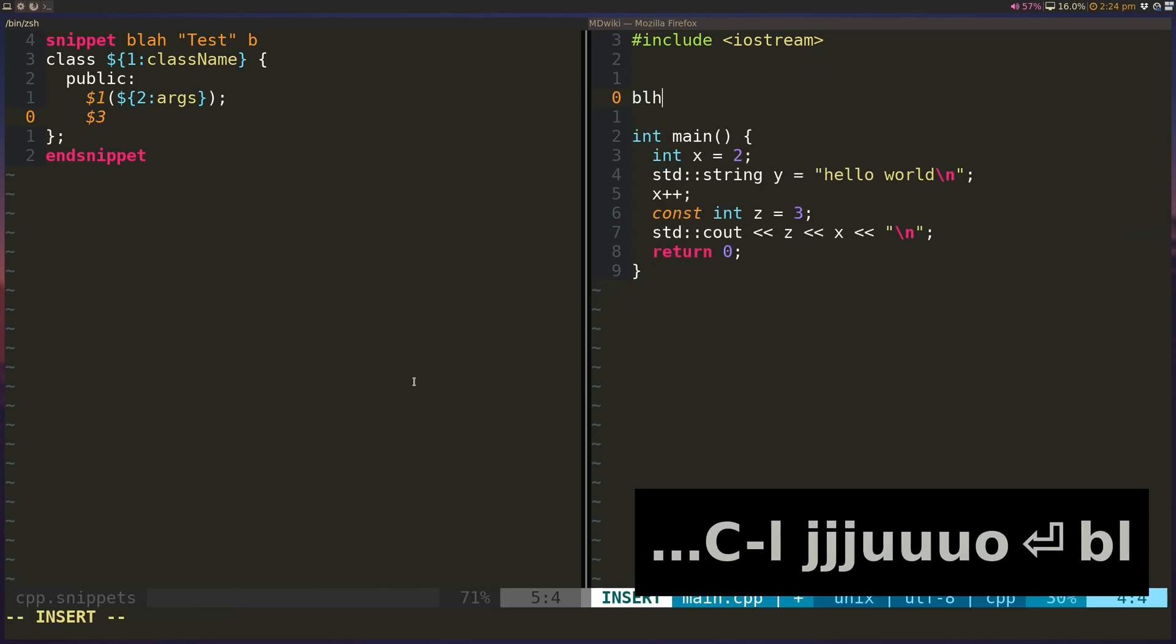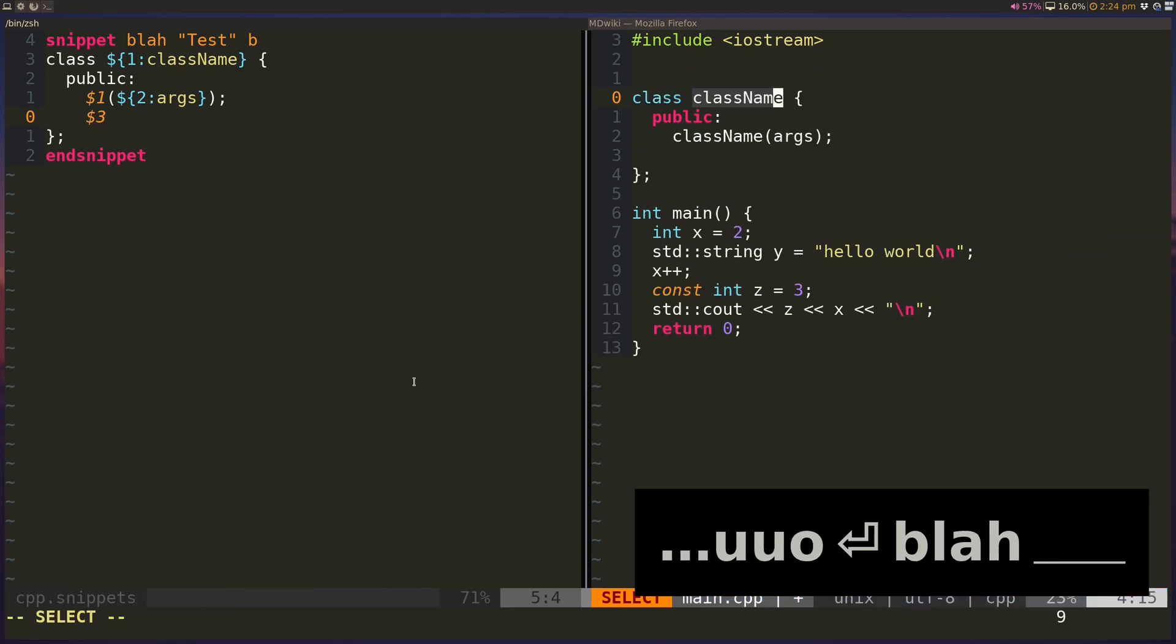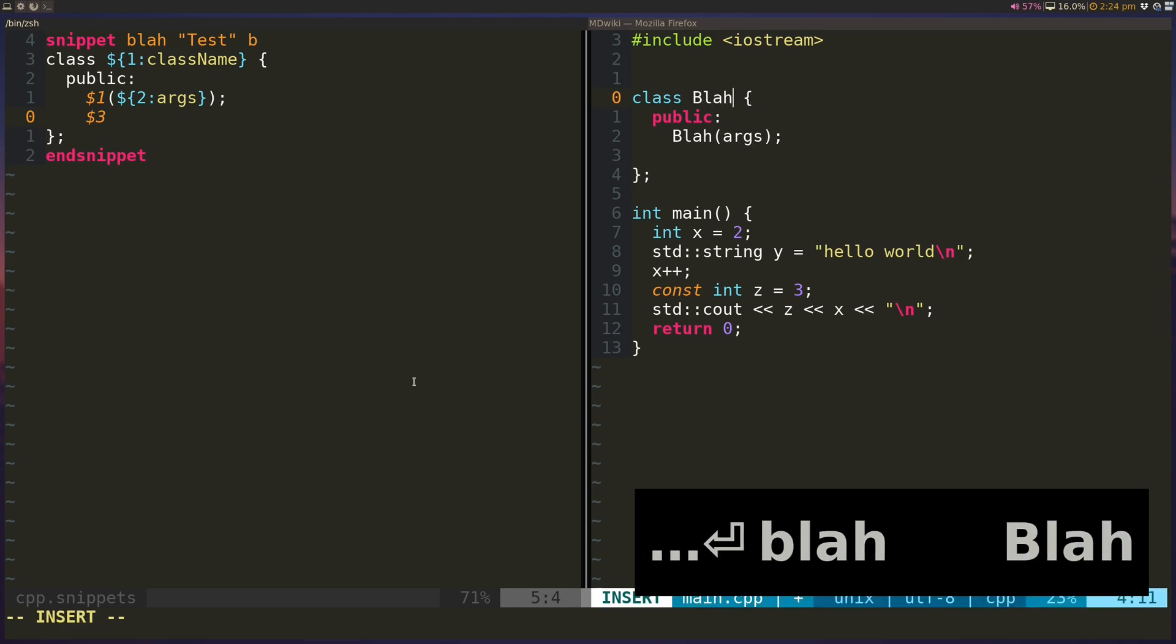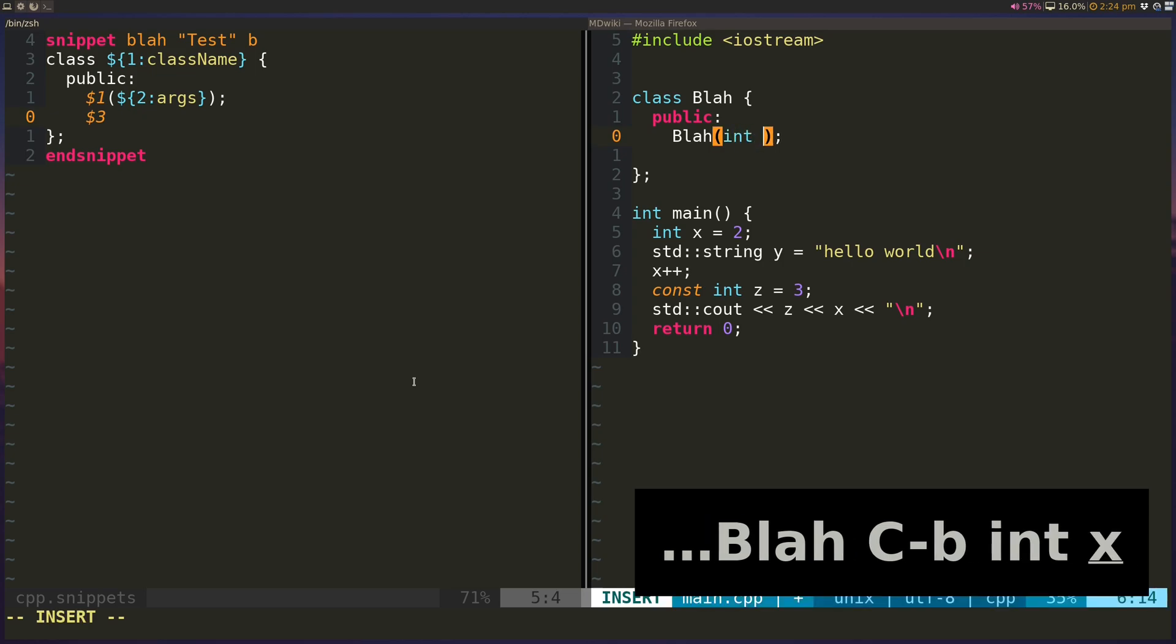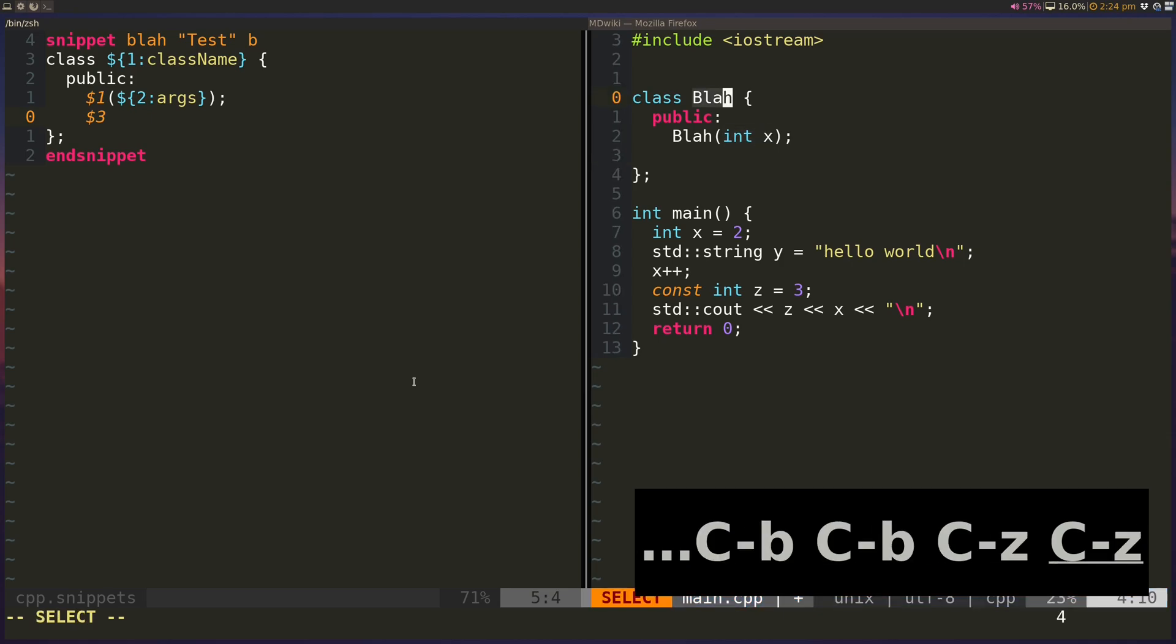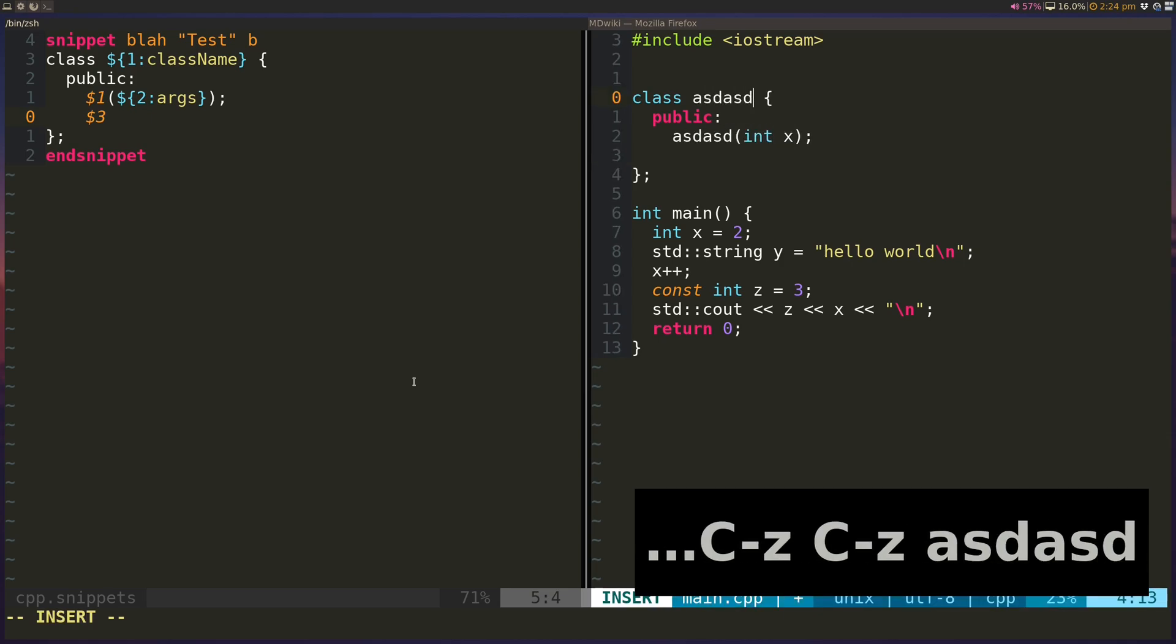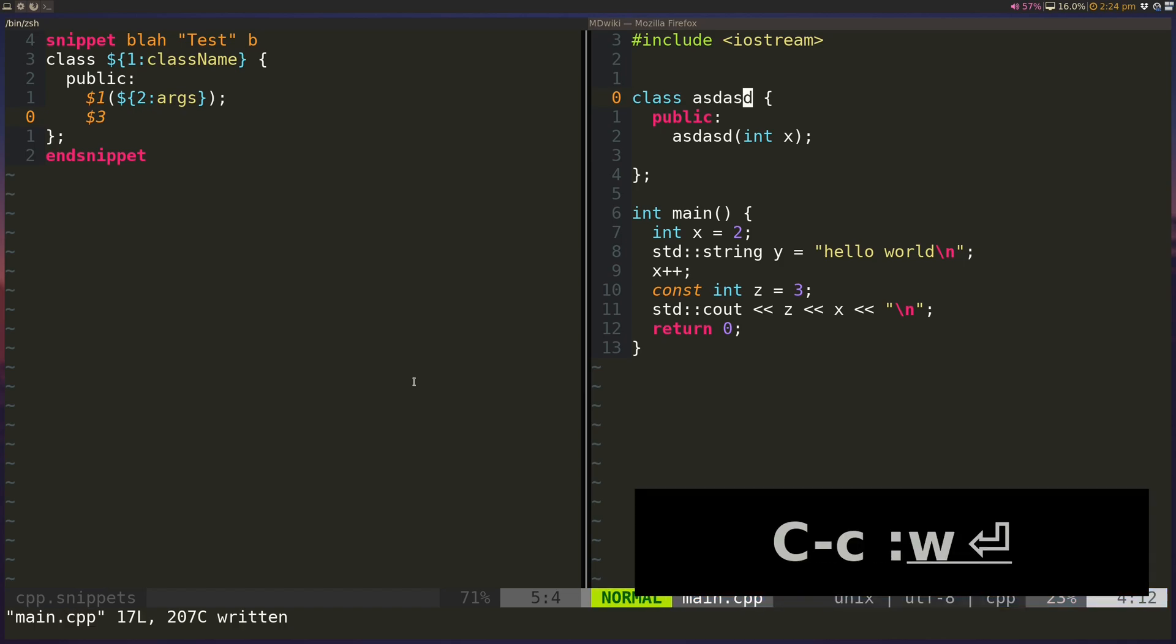And okay, so now if I do blah, hit enter, I'll specify class name, it's going to be blah. I'll hit Ctrl B, and it'll jump me to the next $2 sign here. So the second part of it, and I'll say, let's say index, I'll hit Ctrl B again, that'll jump me forward, and I can hit Ctrl Z to go back, B to go forward. And I can just re-edit this class name, and it'll still edit it in both places. So that is super useful.